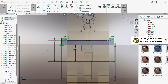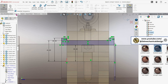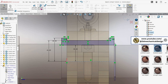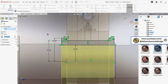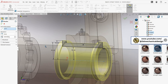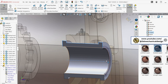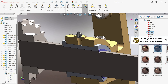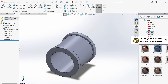Use the revolved boss base tool to create the bearing body by revolving the sketch around the centerline. Confirm by clicking OK. Finally, apply a copper appearance to the model bearing body.